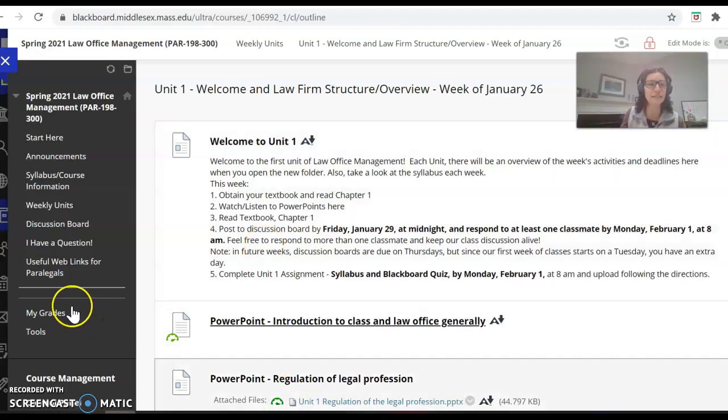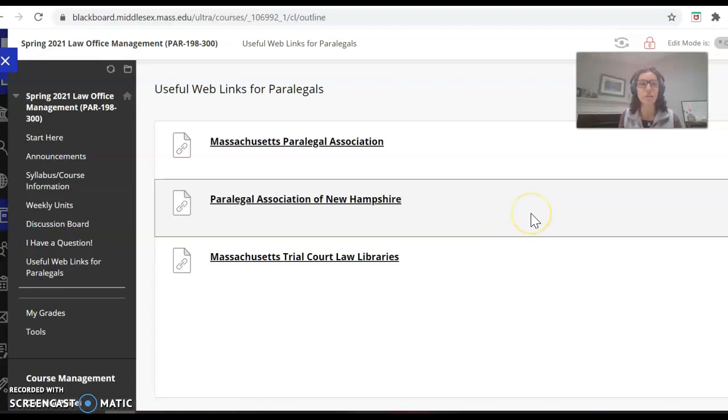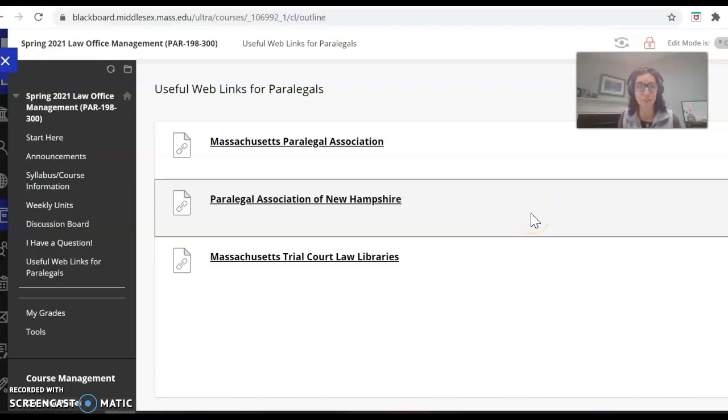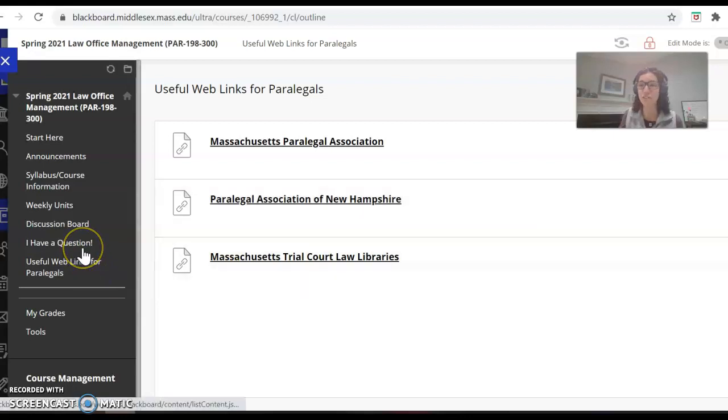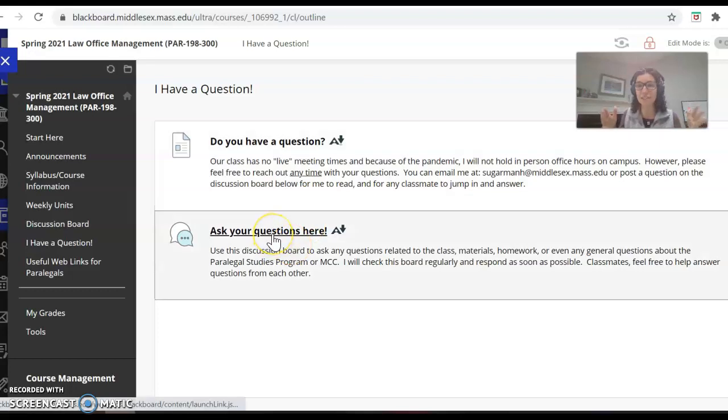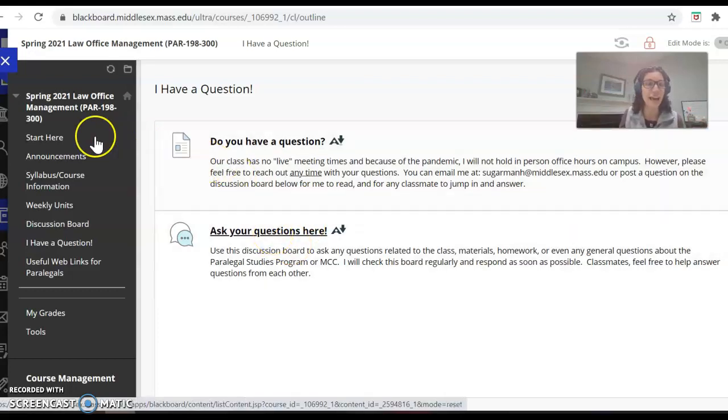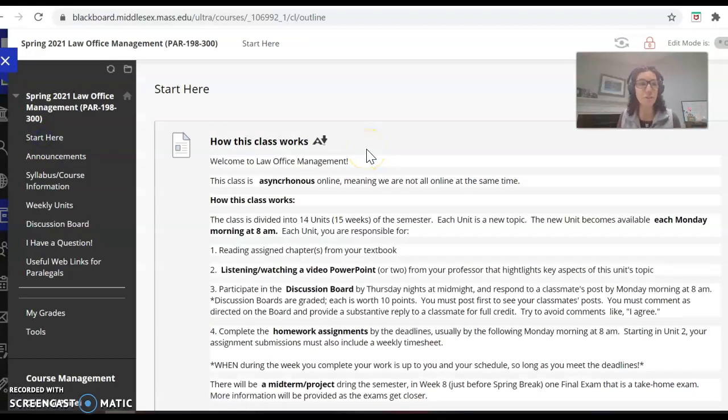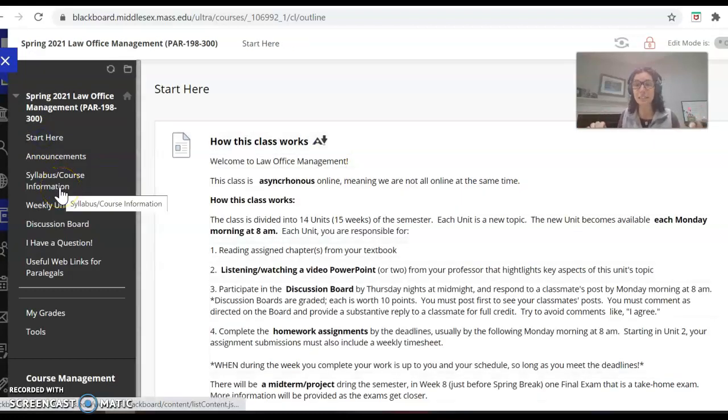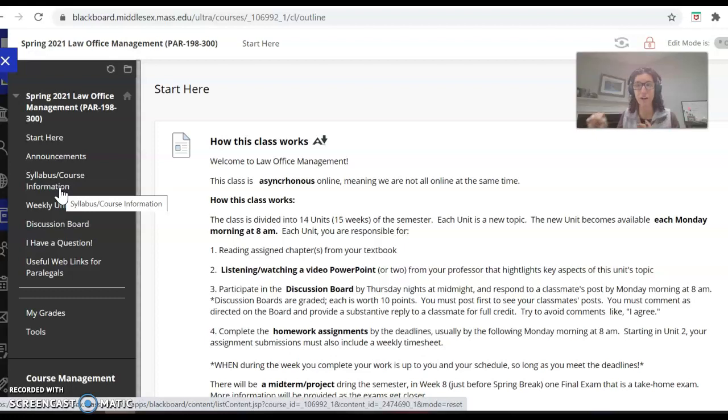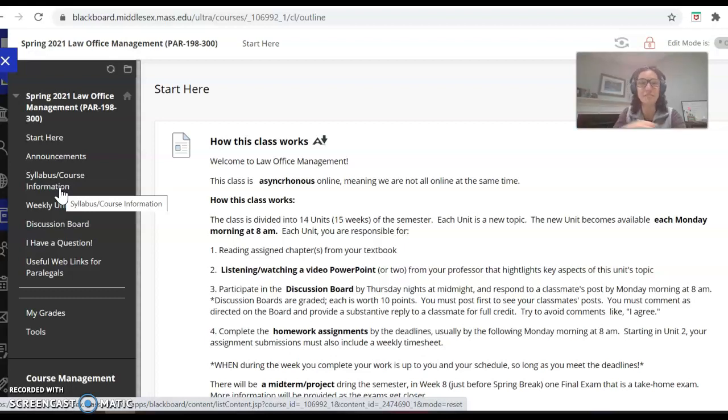Last but certainly not least, I keep a useful links for paralegals page here. I will be adding to that as we go throughout the semester, but I might direct you here from time to time. Otherwise, everything you need is right here. If you have questions, email me. I have a separate discussion board just on asking questions. So don't be shy and otherwise that's a very quick overview. Be sure to read the syllabus so that you get all the details and nuts and bolts about the class. And I really look forward to having you guys this semester. So welcome to law office management.